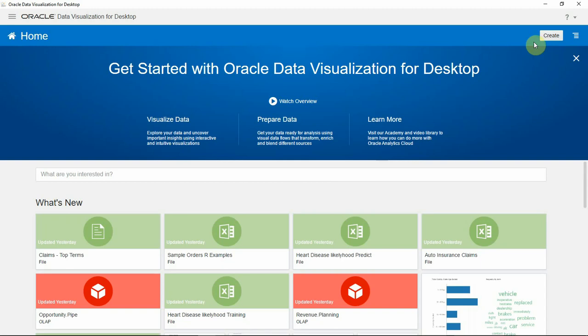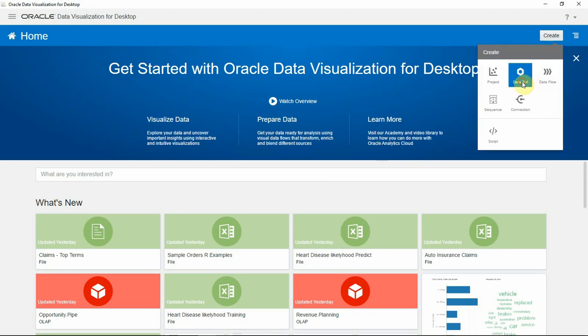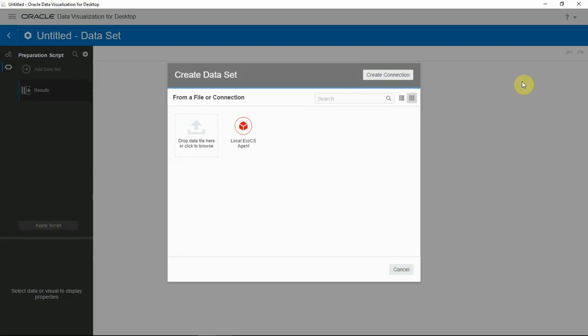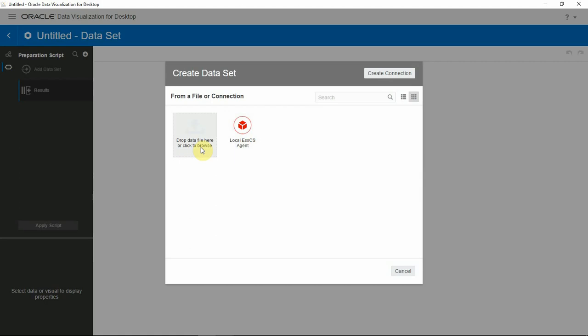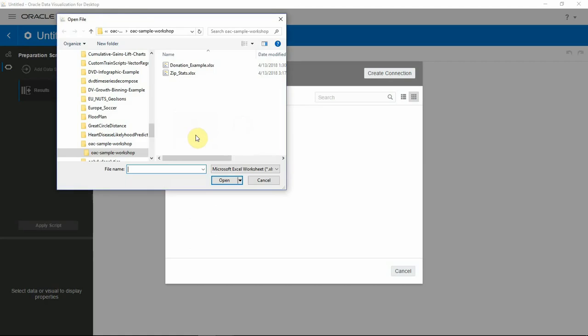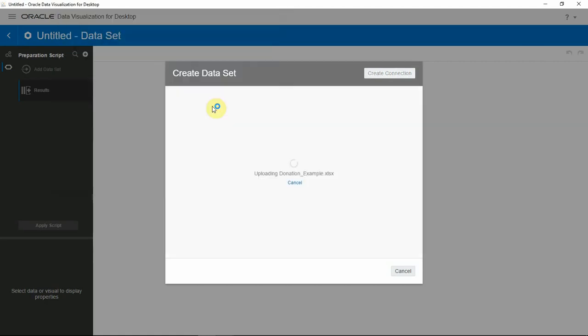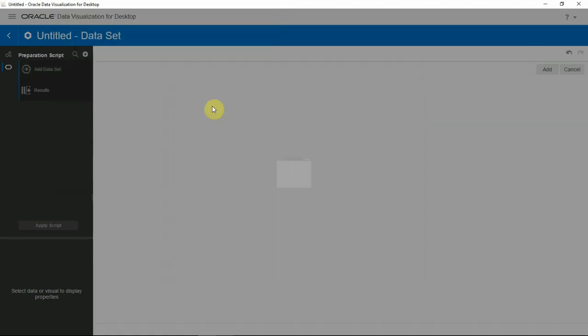I'm going to upload the donations data set available on our Oracle Analytics library. This is an Excel based data set and has about 150k records.